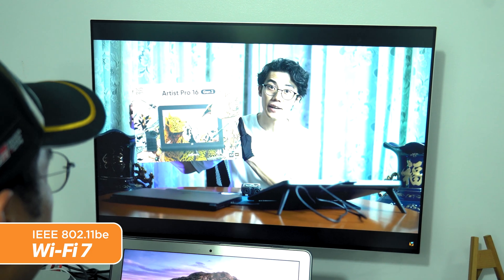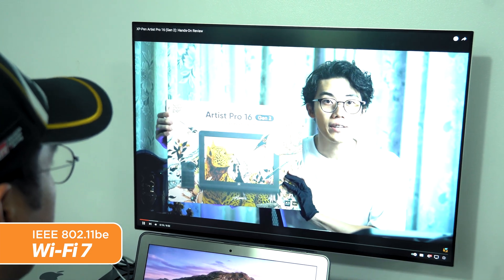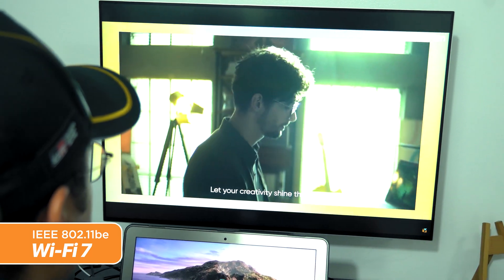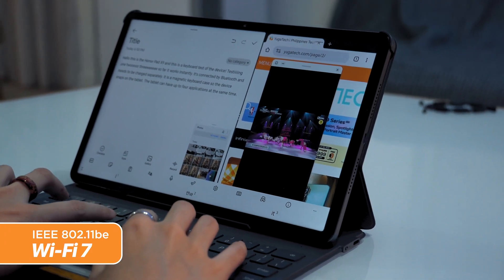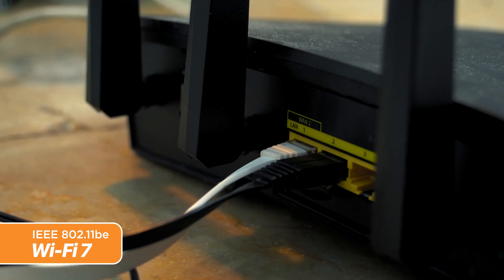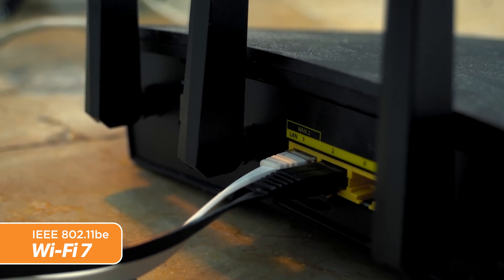There are also anticipated improvements in signal range and coverage, making Wi-Fi 7 more suitable for larger homes and challenging environments. Lower latency is crucial for applications like online gaming and video conferencing, and Wi-Fi 7 is expected to have a focus on minimizing latency for smoother and more responsive experiences. Wi-Fi 7 is also likely to offer improved capacity to accommodate growing numbers of connected devices, particularly in the context of IoT. Like its predecessors, it is expected to include stronger security measures, potentially continuing WPA3 support or introducing even more robust features. It was also anticipated to feature more efficient data transmission, reducing power consumption and extending battery life of connected devices.